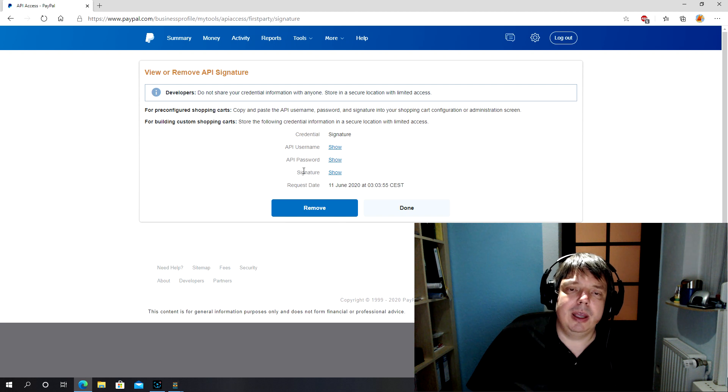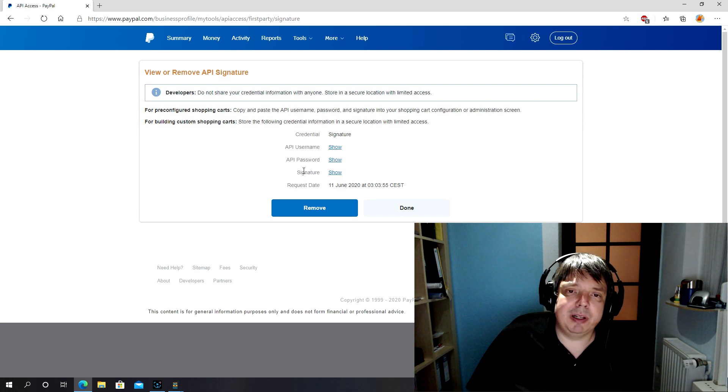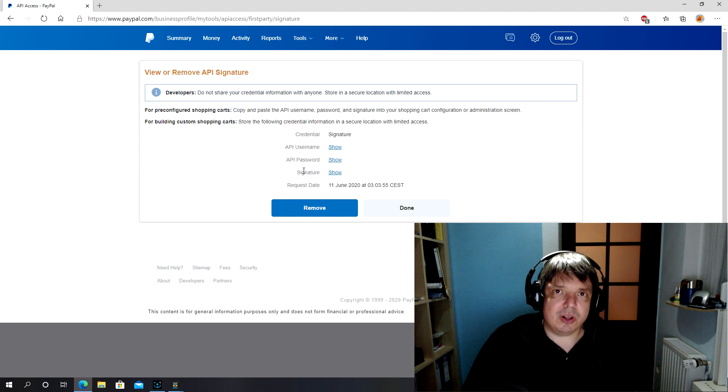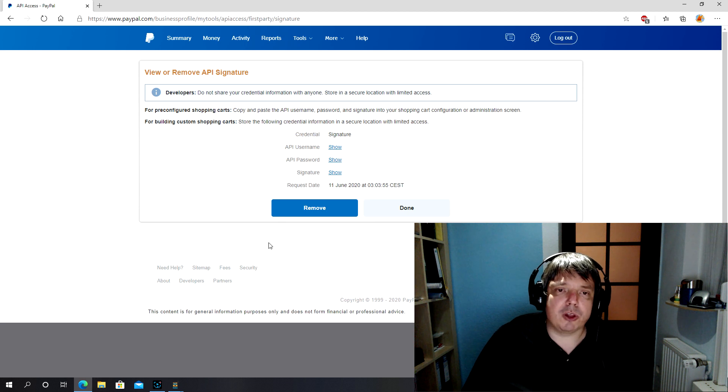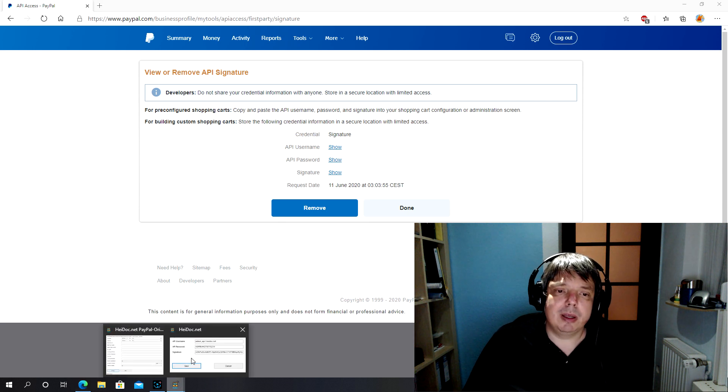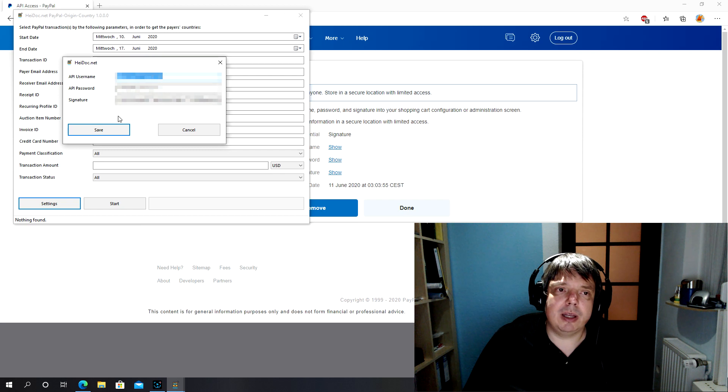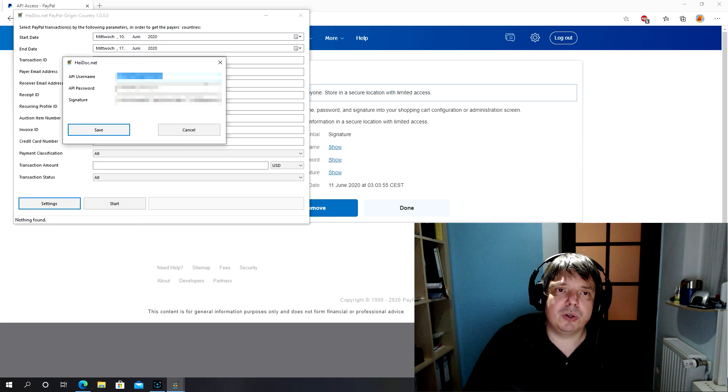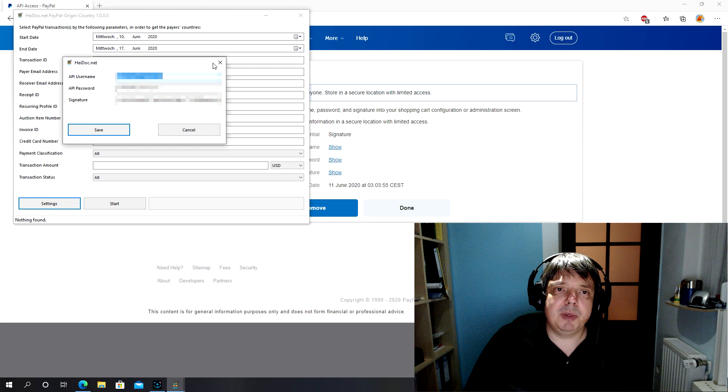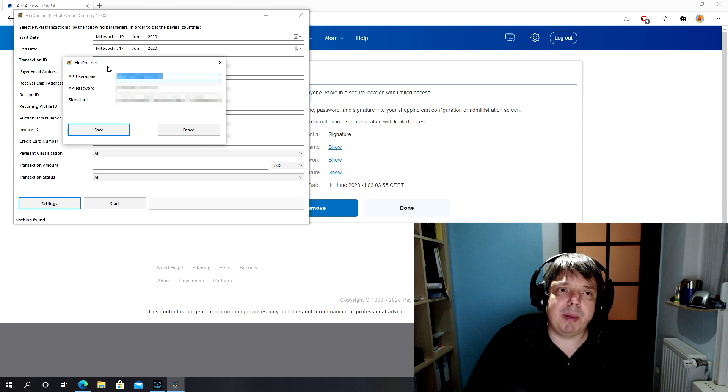And from here you can either copy and paste your credentials, API username, API password, and the signature. If it's not yet available here, it's also possible to create these credentials here. So you copy them, paste them in the settings screen and save that. You've only got to do that once. Next time you open the application it will remember your settings.